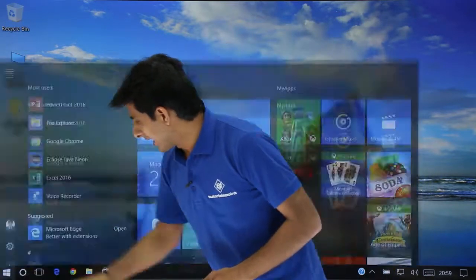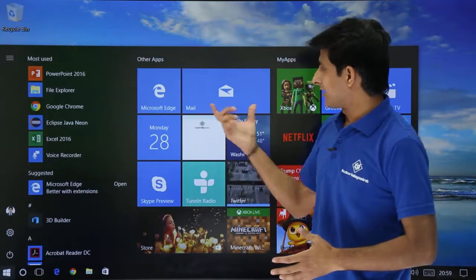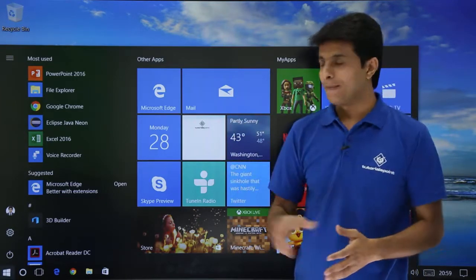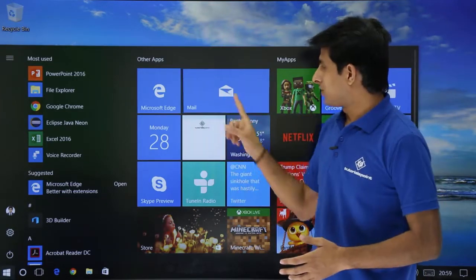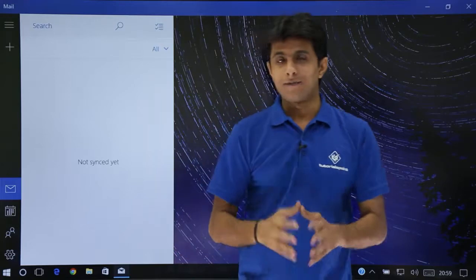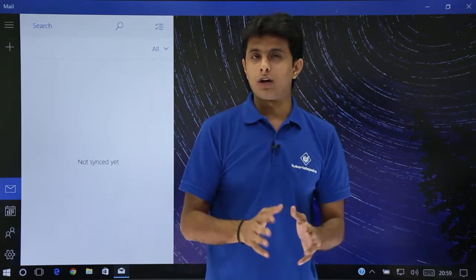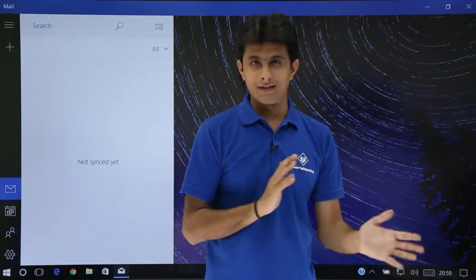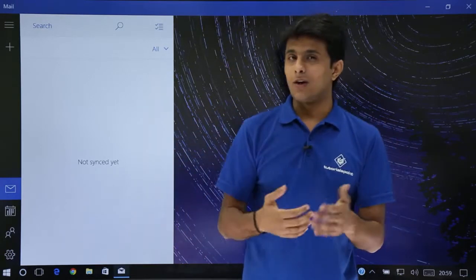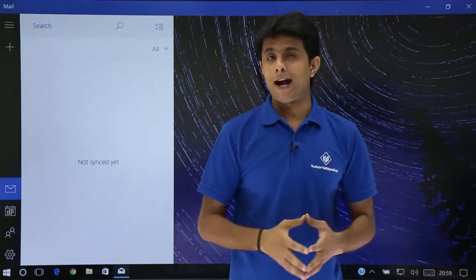First, I'll go to the Start menu and click on the Mail tile. If I click on the mail tile, I'll get this window. You might get a small blue screen window — do not worry, it is the same thing. It will ask you to get started and add an account.